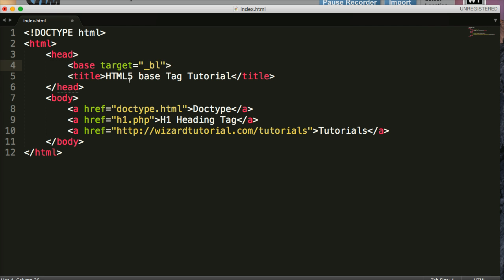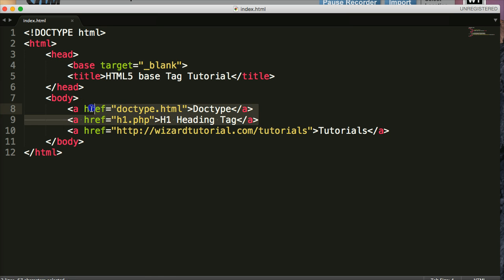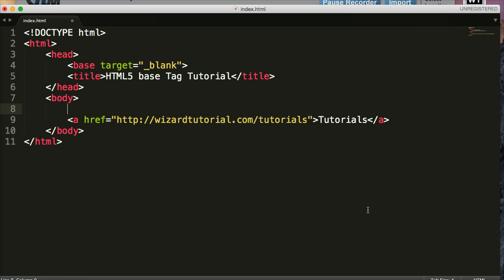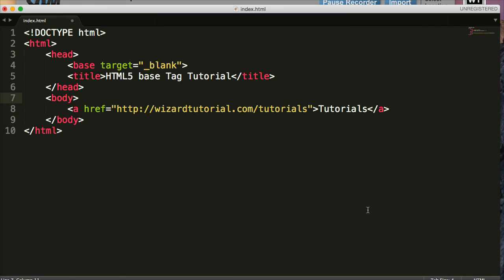Open up a new window for every link. Now these links right here are not going to work. So we'll just take these out real quick. Because we're not providing a base URL.